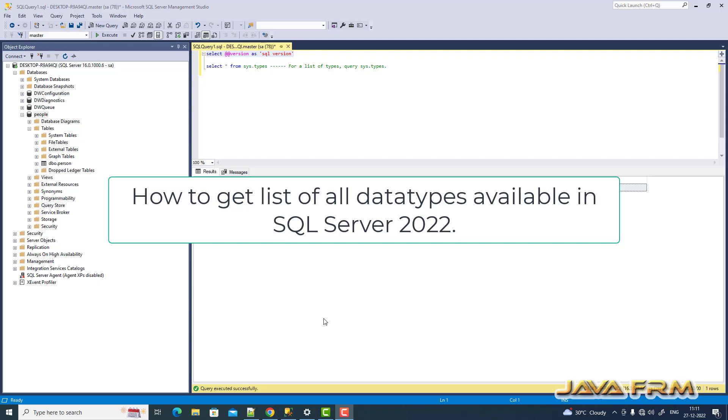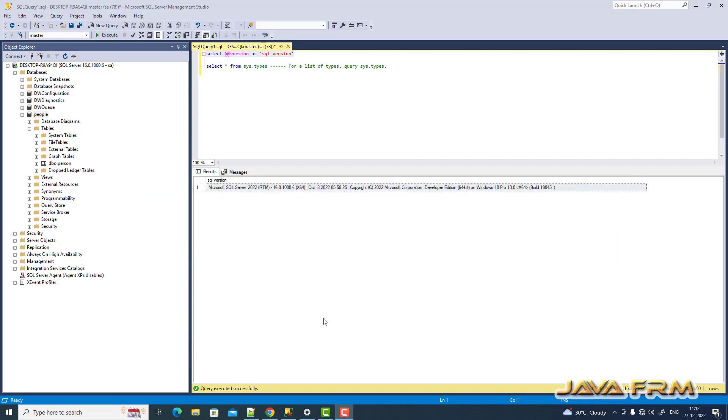Welcome to Java Forum. Now I'm going to show you how to get a list of all data types available in SQL Server 2022.